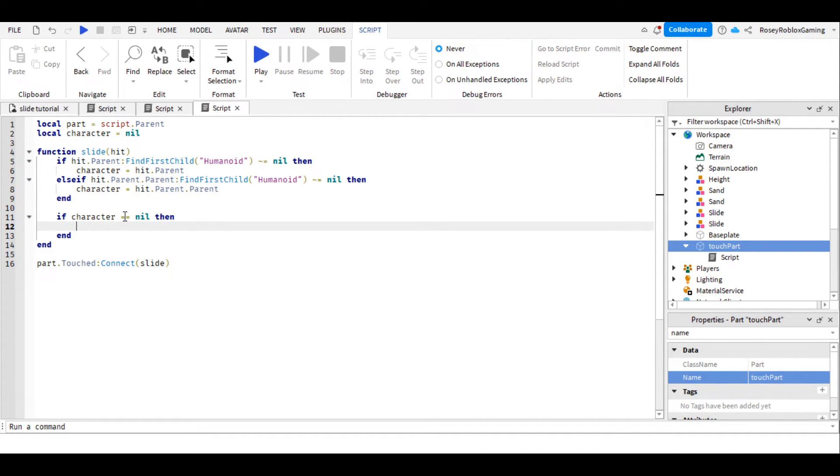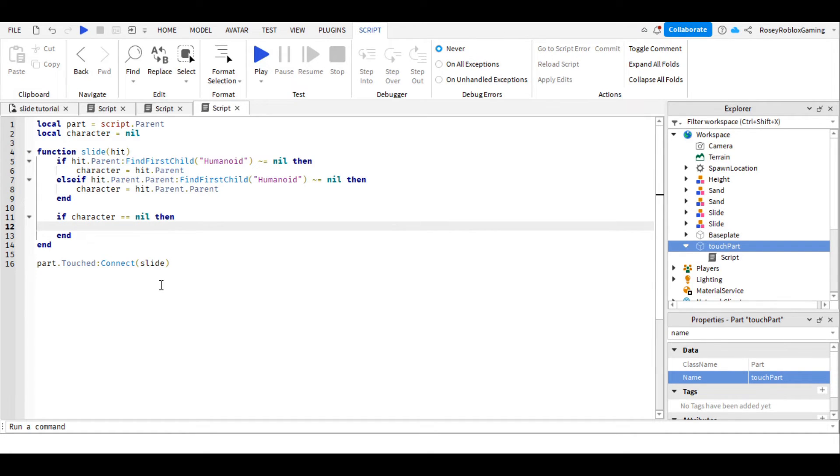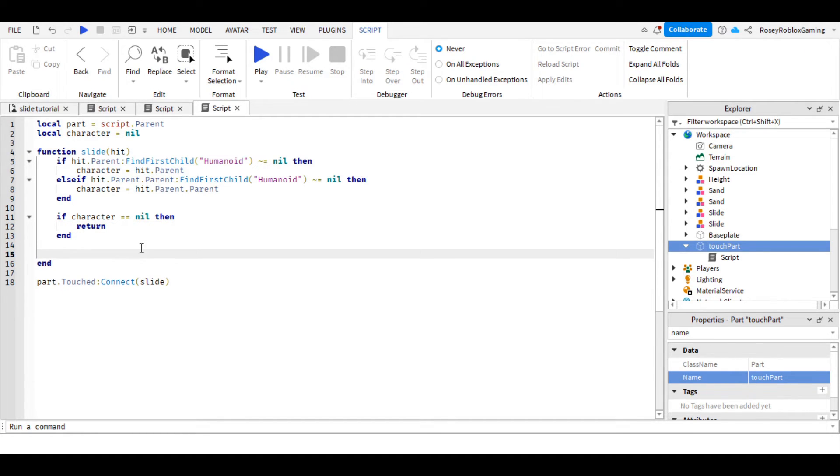Make sure you've put two equal signs here for comparing, and we're going to write return. And that'll end the function before it gets any further along.